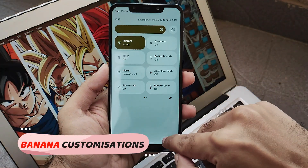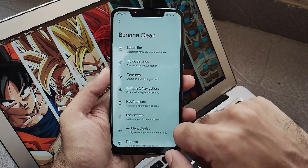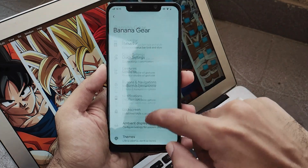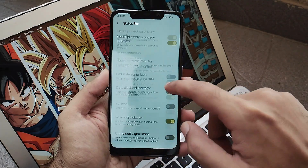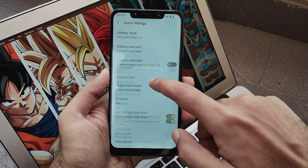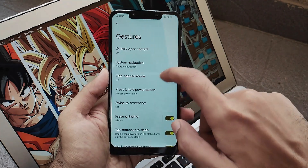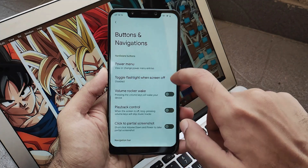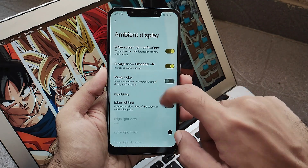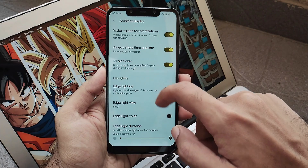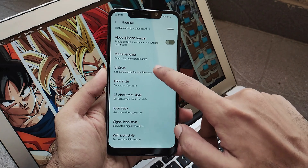Moving further, let's look inside the Banana Droid customizations. The ROM holds a customization section called Banana Gear, where you get all types of customization right from the status bar and everything else. The customization section is similar to other Android 13 ROMs with no major new changes. But the most important aspect is that though it's an unofficial build, all of the customization features work pretty much fine without any issues or random restarts.